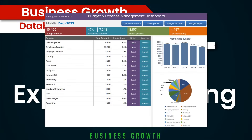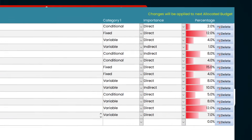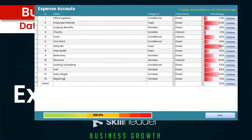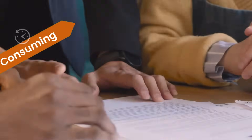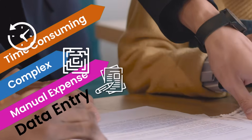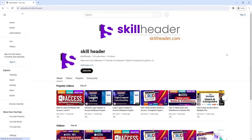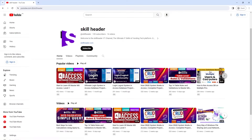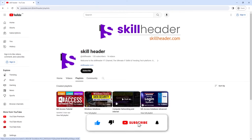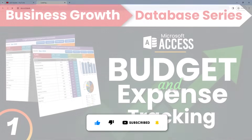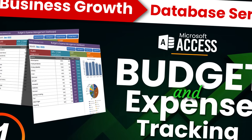Welcome to skillheader.com. With effective modern learning techniques, we are excited to present the rise of a unique and one-of-a-kind business growth database series. Please visit skillheader.com for all source codes and blogs. This project can convert time-consuming and complex manual expense data entry tasks into a risk-free migration that eliminates human errors. Please subscribe to the channel and hit the bell icon to get upcoming video updates. Let's dive into a comprehensive solution for the budget and expense tracking system in Microsoft Access programming.